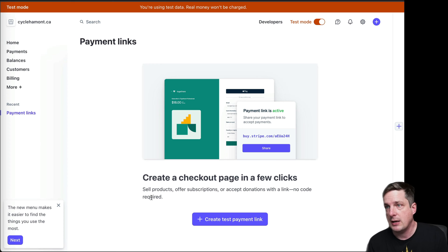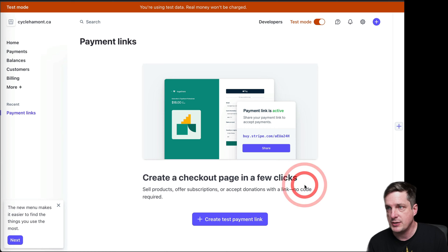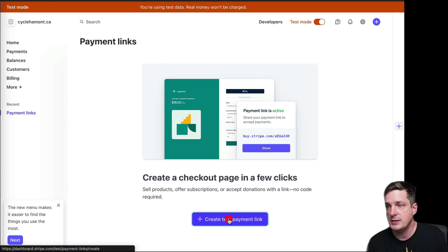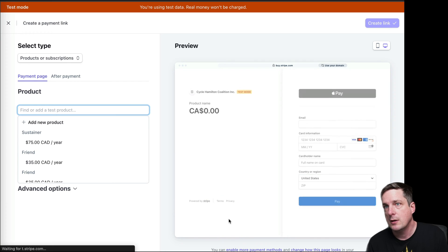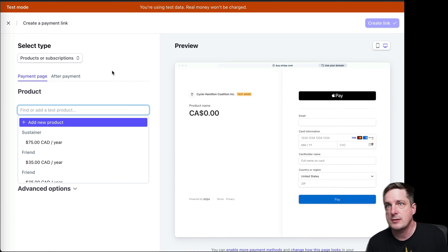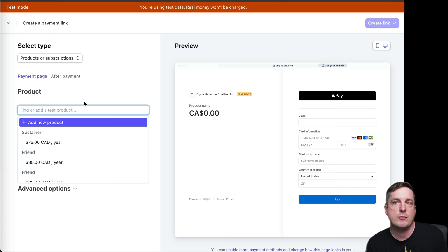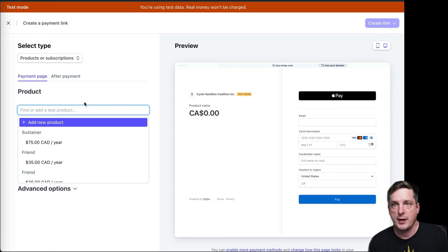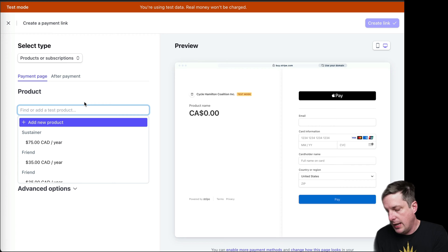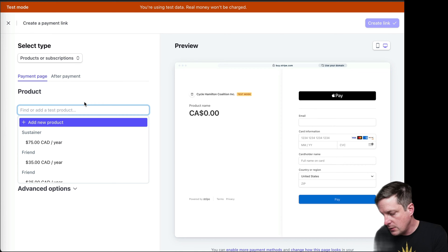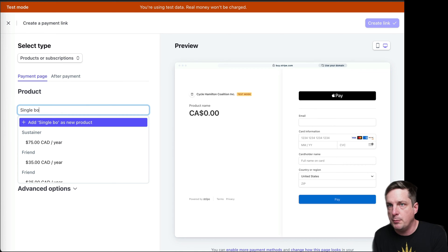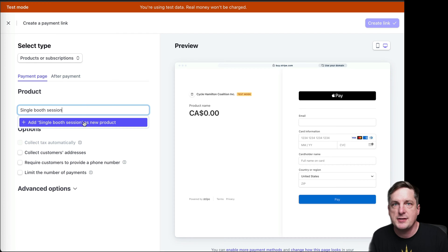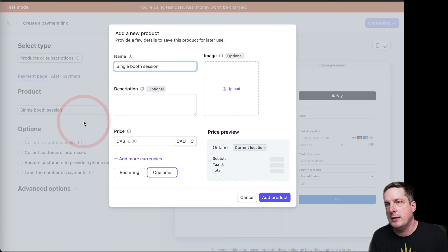We get a nice little thing saying we're going to create a checkout page in just a few clicks. Stripe makes this really easy. So I'll click Next, and it is a product or a subscription. That's the right type. And of course, I need to add a new product for this, because I haven't done anything. So let's call it Single Booth Session.